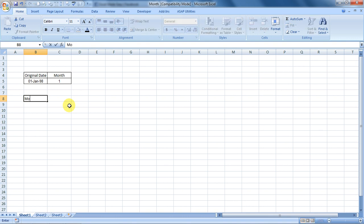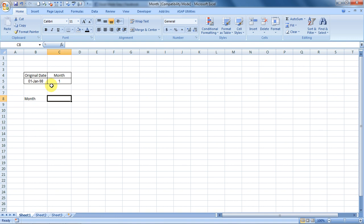I'll type in the name M-O-N-T-H, month. What does it do? It extracts the month out of a given date.